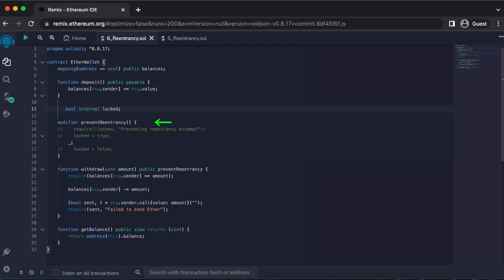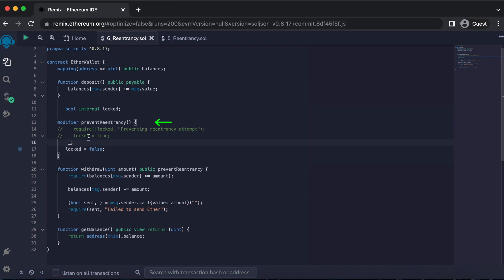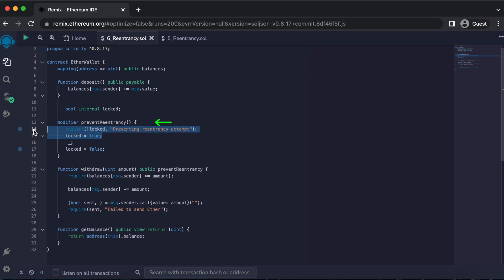Modifier functions can help secure smart contracts in this way. Adding an internal state variable will be needed for locking our smart contract. Inside of the prevent re-entrancy modifier function, we'll first check that the state variable locked is not locked. Then we'll set locked equal to true. Execute the function with this underscore. And then after execution, it's important to set locked equal to false.